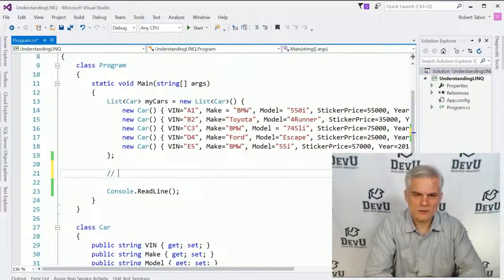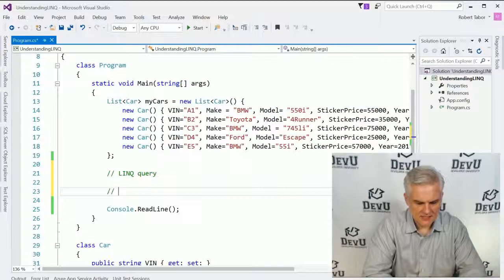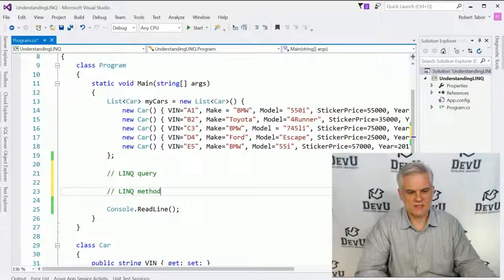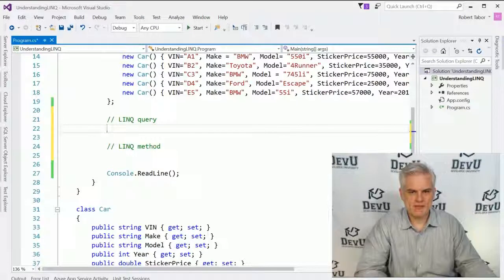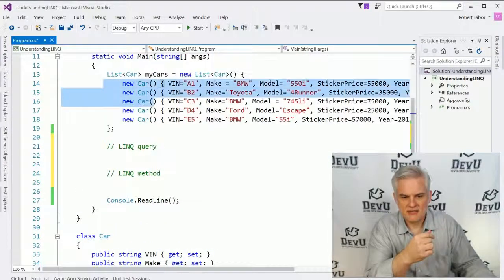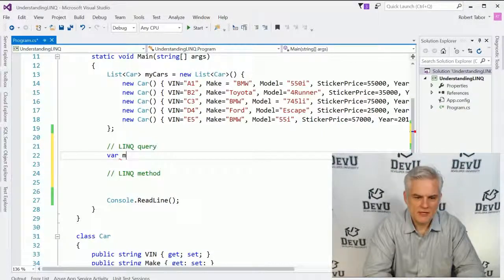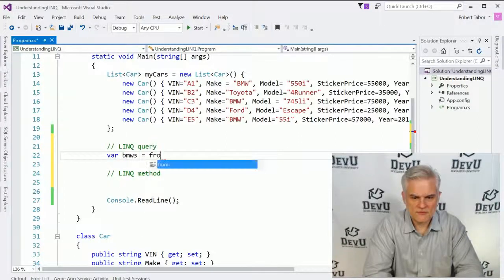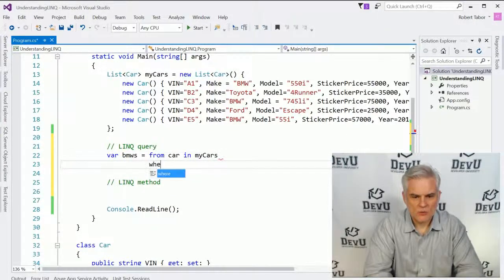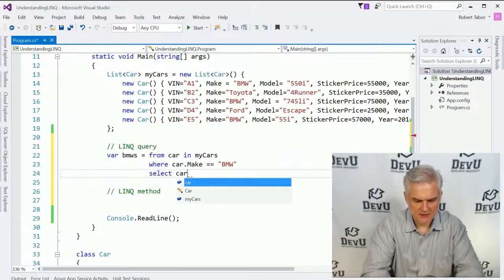So what I want to do to begin with is show you a comparison between LINQ's query syntax and LINQ's method syntax to do the exact same thing. Let's begin with a query where we want to find all BMWs in this list of cars called myCars. We'll talk about the var keyword in just a moment. BMWs equals from car in myCars, where car.make is equal to BMW, select car.